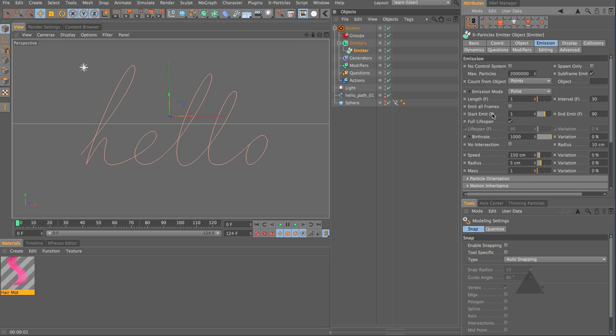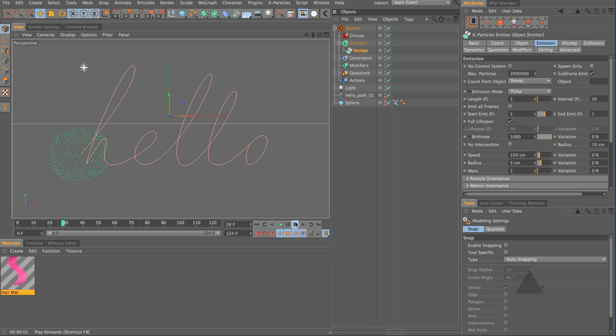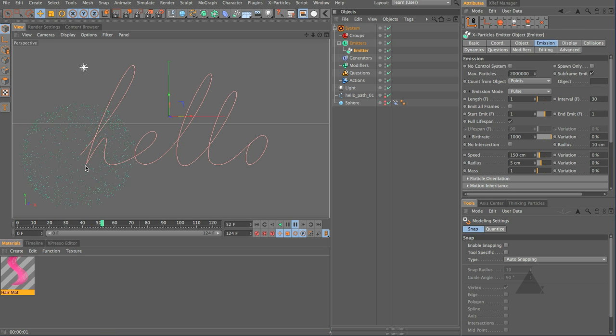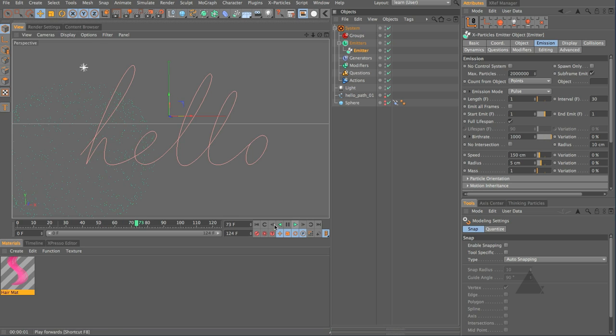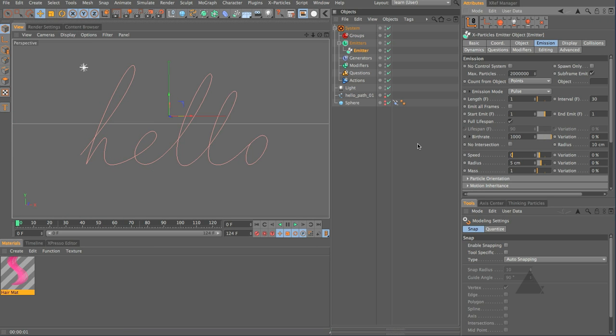What we want to do is we want to switch to our emission tab and let's set the emission to be pulse and what I want to do is just emit on the very first frame so I'm going to set the emission to be pulse length one and rather than the middle frames I'm going to set this to be one, one and one.